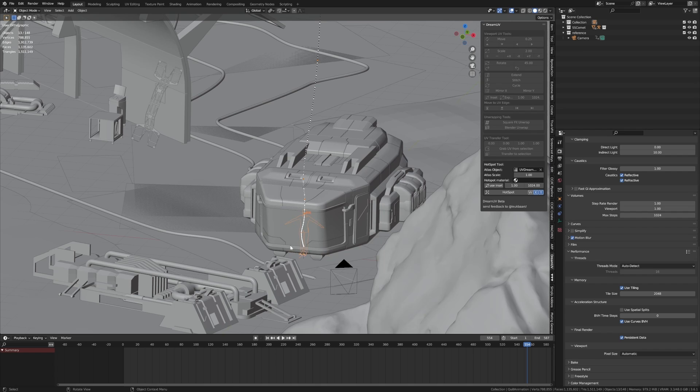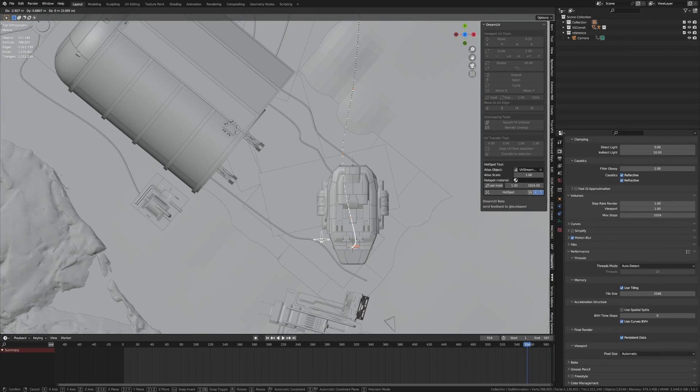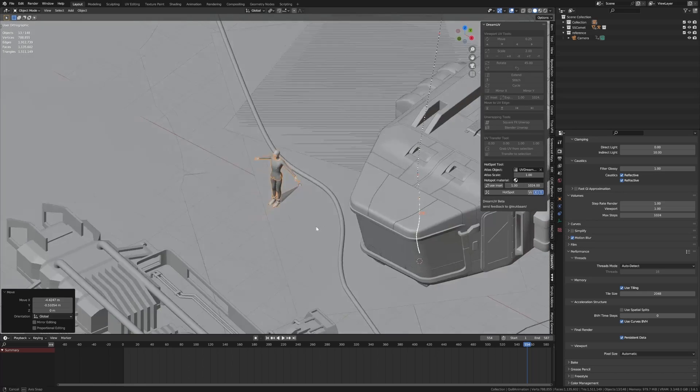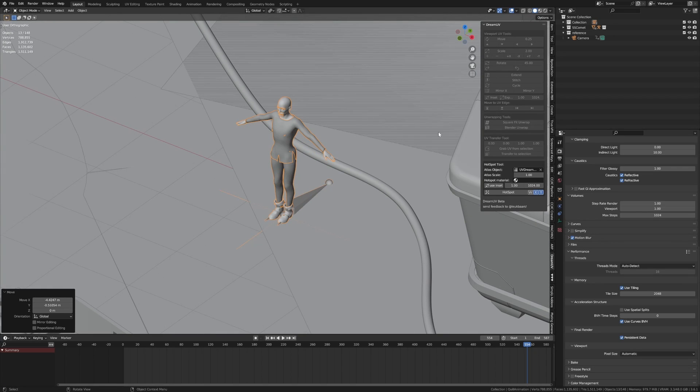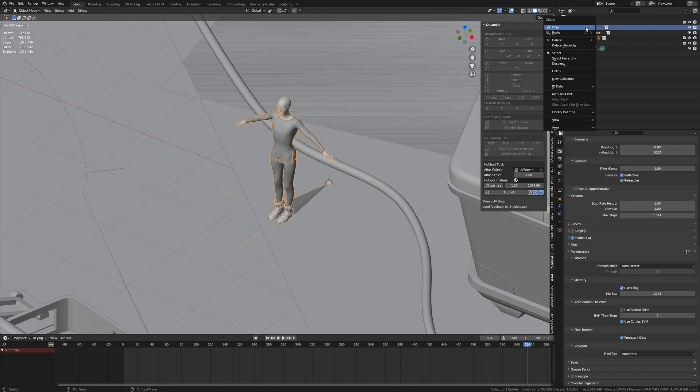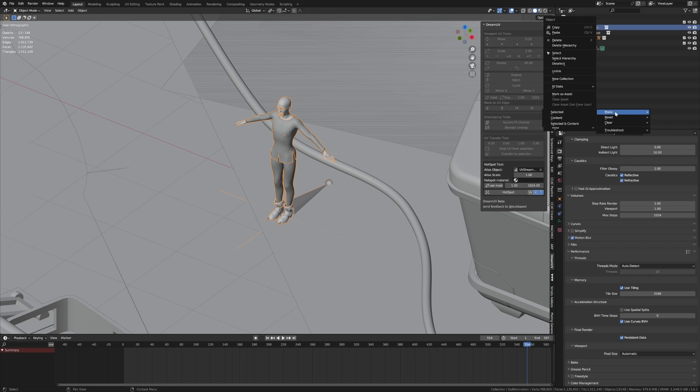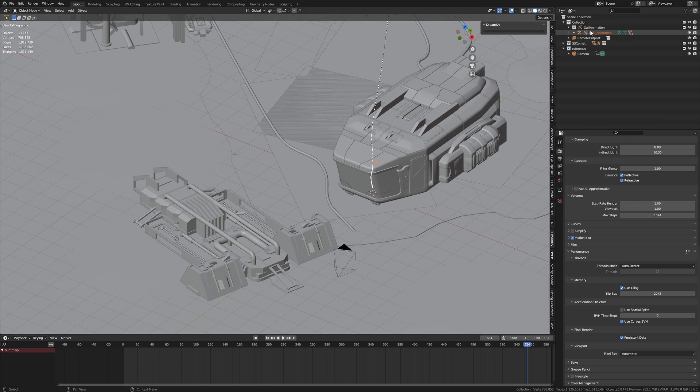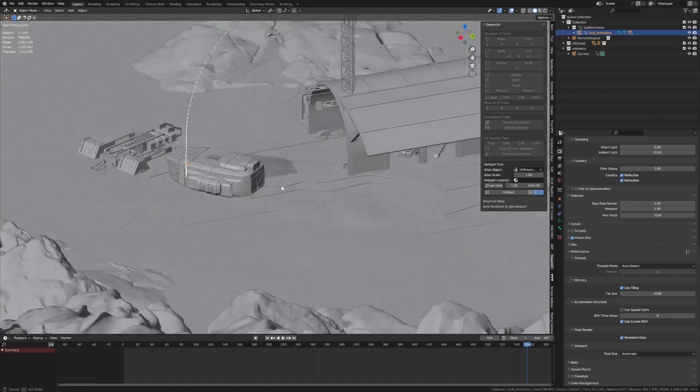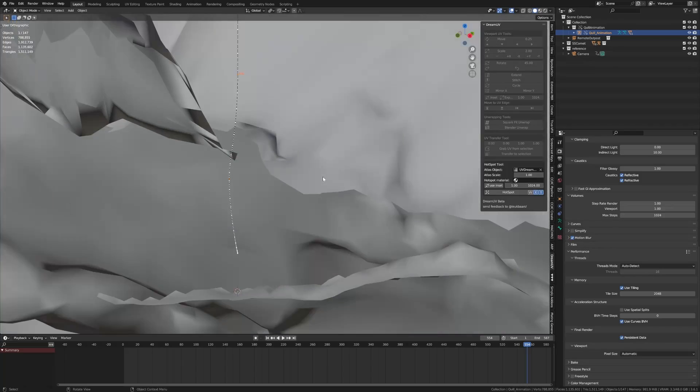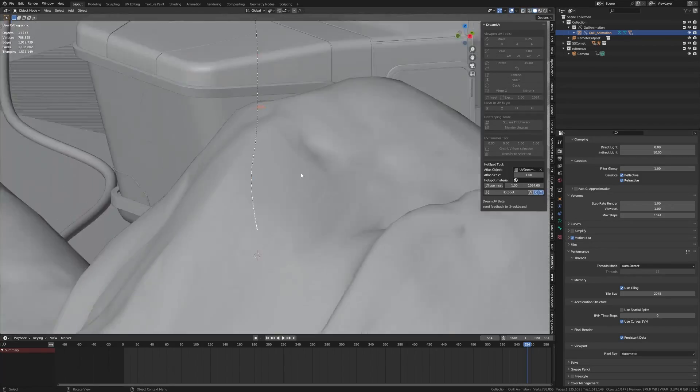Now I can't actually do anything with him. I can't animate him or anything because he is linked which is a little bit annoying. But what we can do is come up into our collection. Quill animation is our guy. Right click. Library override. Make. Selected and content. And now our chap should be somewhere. Where are you man? Oh there you are. Hey.